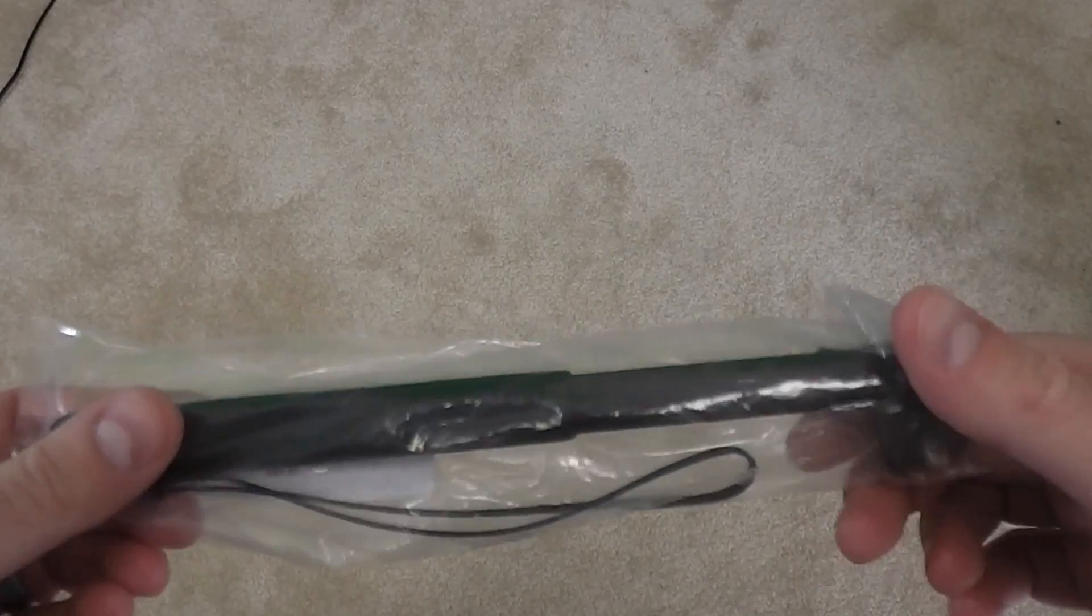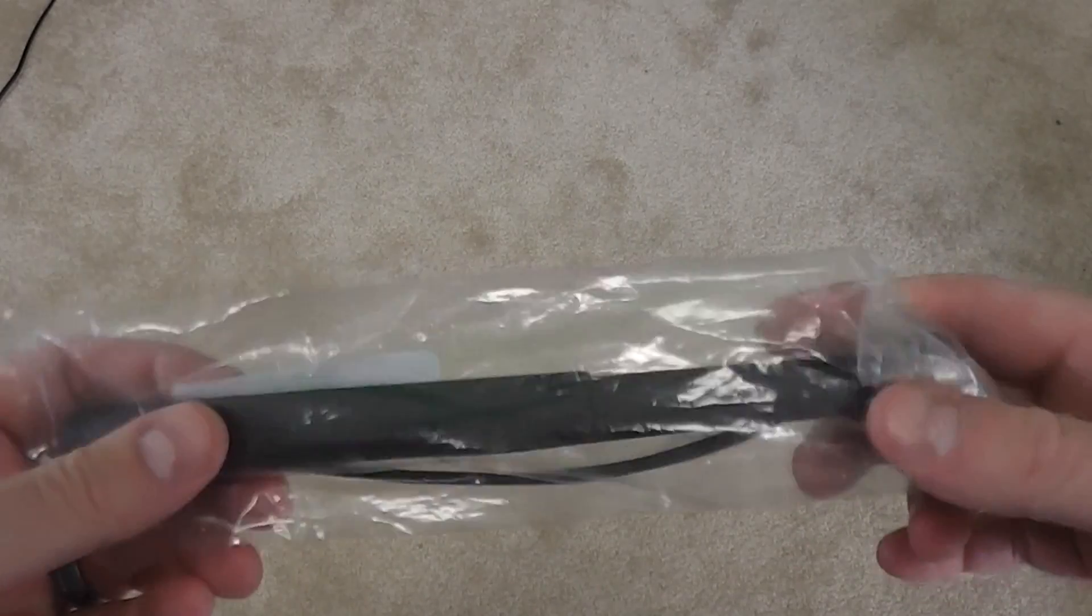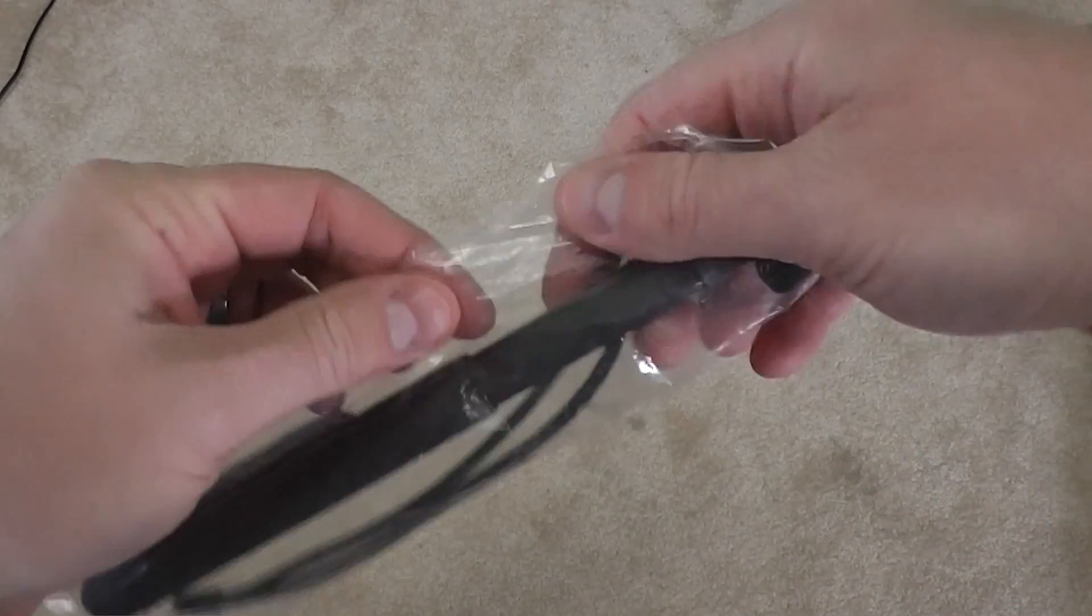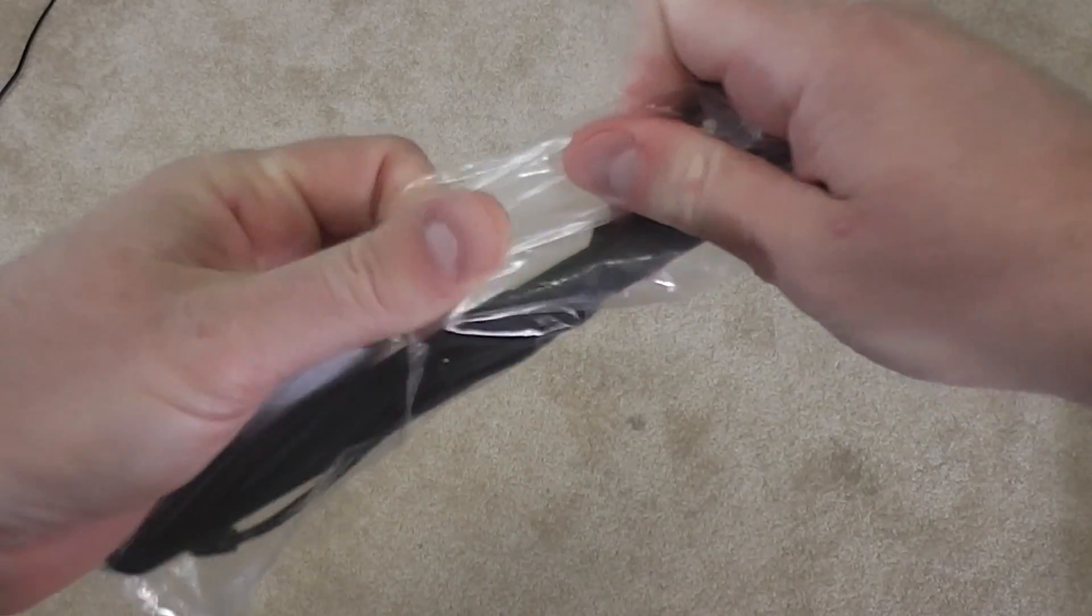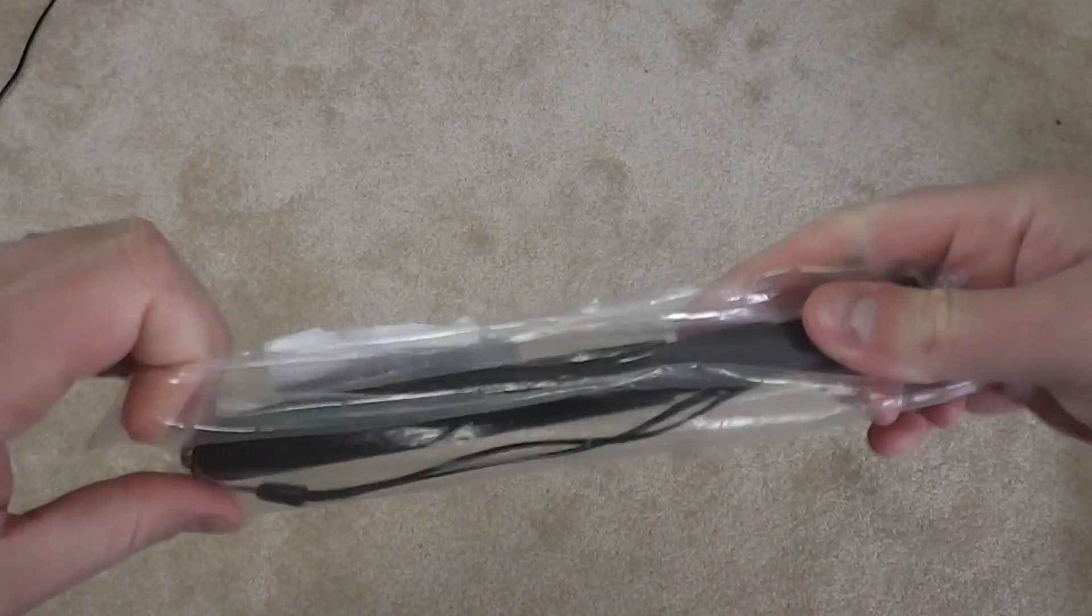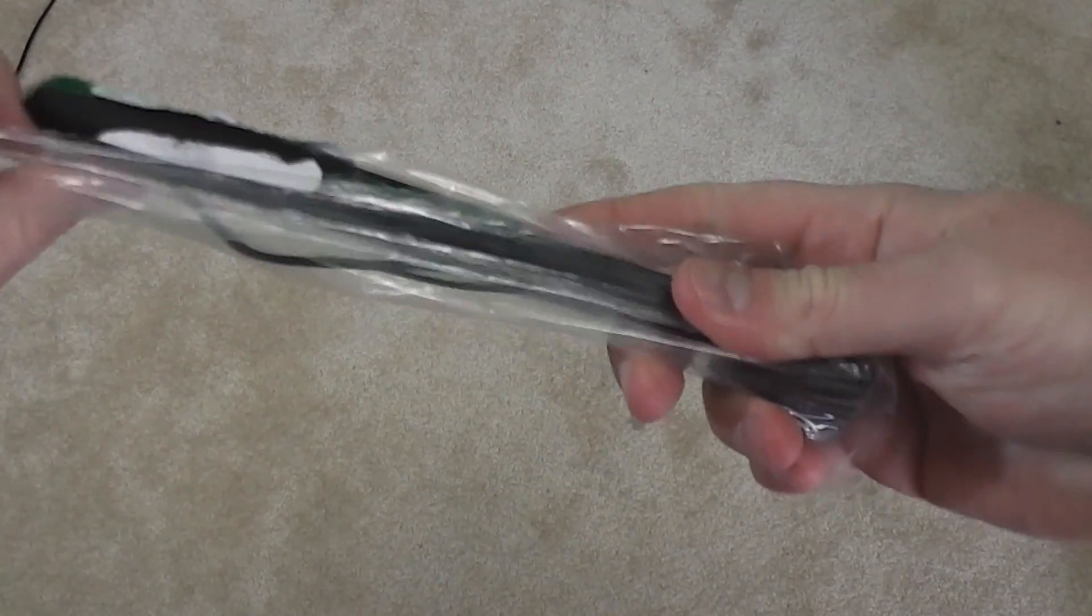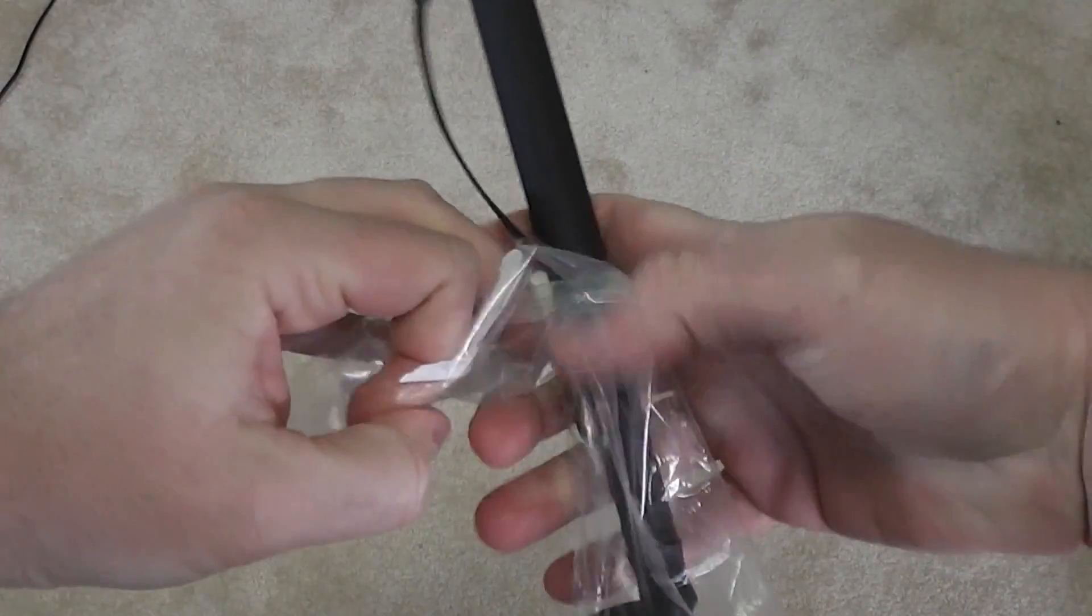This is how it came. Of course it was in a padded envelope, but let's go ahead and unbox it here, or unsack it I guess you could say.